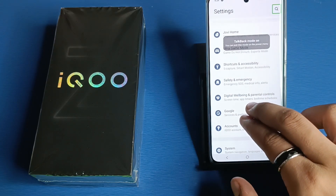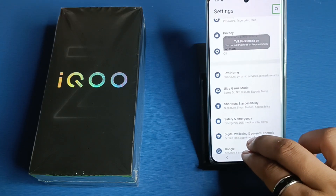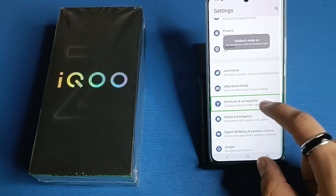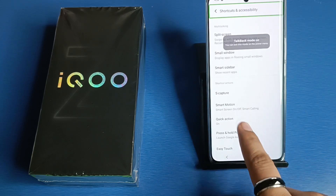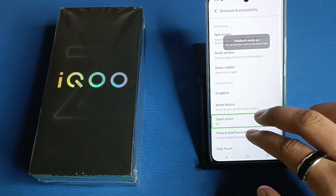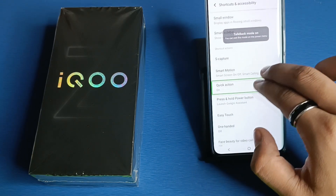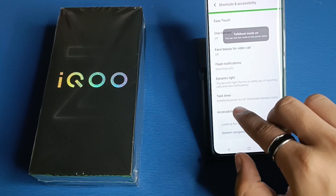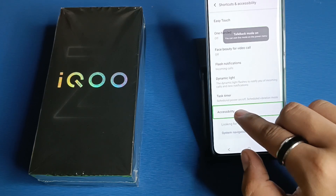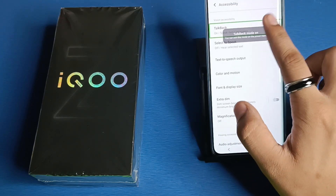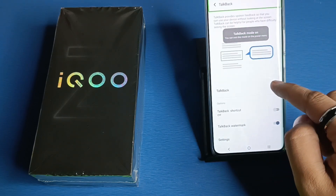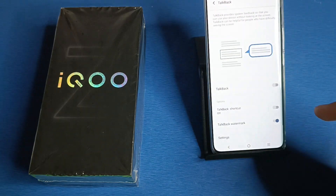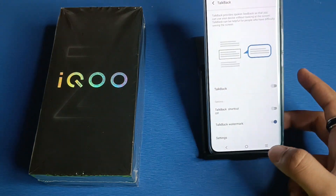Here you will find Shortcuts and Accessibility — double tap it. Then swipe and find Accessibility, double tap it. Click on TalkBack and from here you can turn it off.